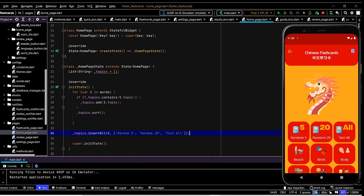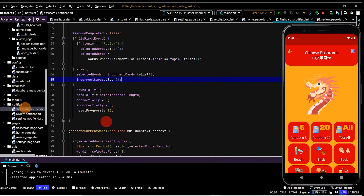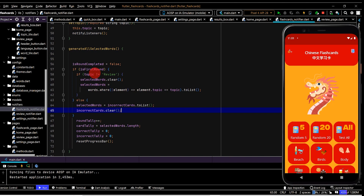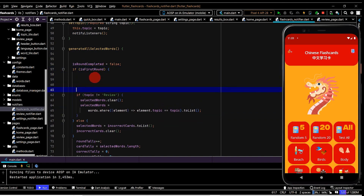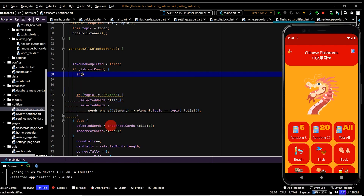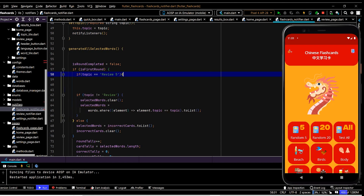We've got random five, random 20, and test all. Now when we click these cards we need them to do something, so let's jump into flashcards notify and update the if/else statement. If this is the first round, inside here we want to populate selected words based on the selection - so if the topic is equal to review five, the topic will be set based on the name we've put in.